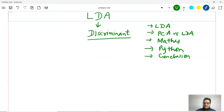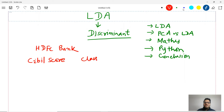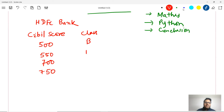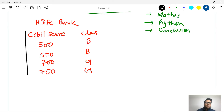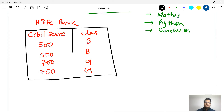Let me take a small example. Let's say we have HDFC bank data with two columns: one is called CIBIL score, and the other is customer classification — whether the customer is a good customer or bad customer. CIBIL scores are 500, 550, 700, and 750, with classifications of bad customer, bad customer, good customer, and good customer. I give this data to you and ask: can you learn the pattern and tell me how you differentiate good customers from bad customers?